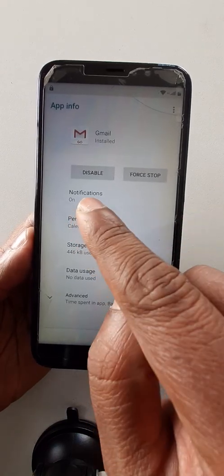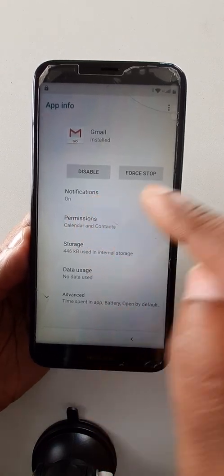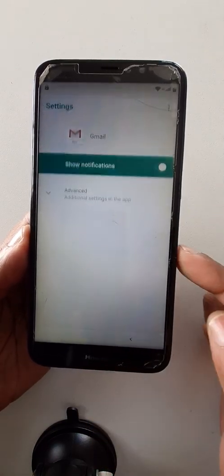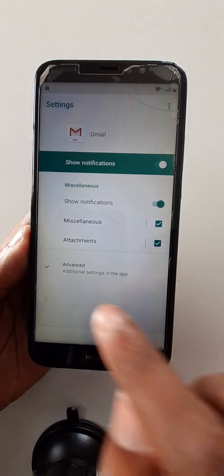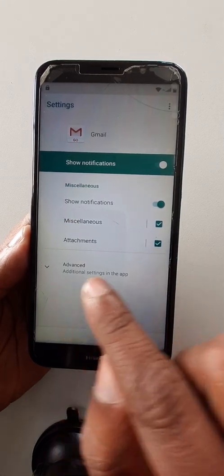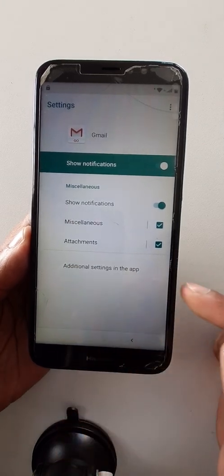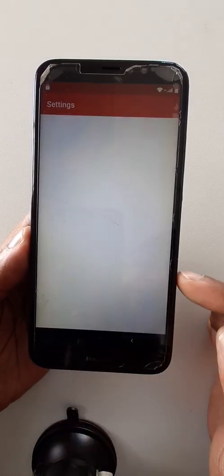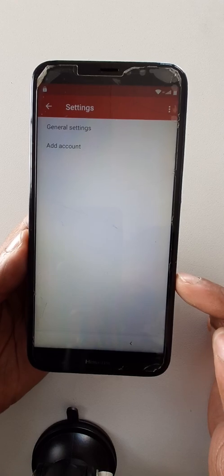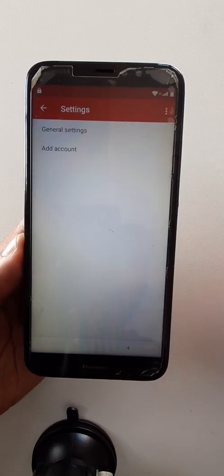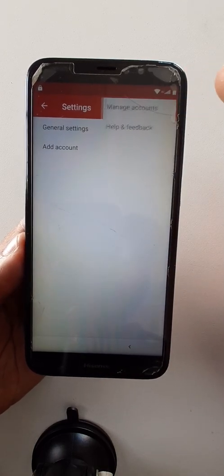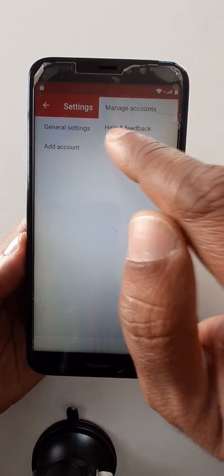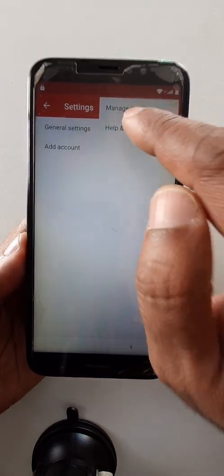Go to notifications. Advanced — additional settings.